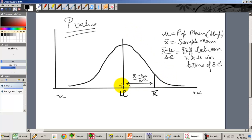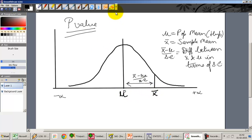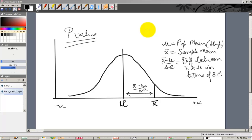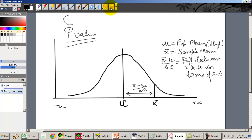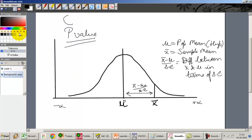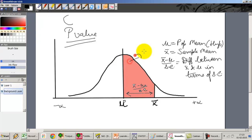If I draw the normal distribution around the population mean, the total area under the curve is 1. So how much area lies between mu_0 and x-bar? I am specifically looking at this area — the area between the hypothesized population mean and the sample mean that we have drawn.